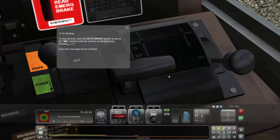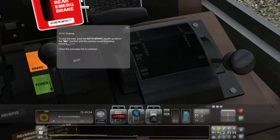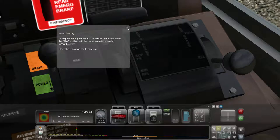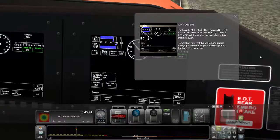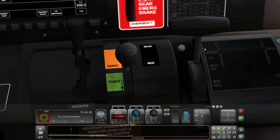To stop the train, push your auto brake handle to the minimum position. Auto brake — is this one or that one? I can't remember. To the minimum position — this one, is it? I'm having a shocker. Not there — that's on full. I need to go back. The ER has dropped from 90 psi and the BP is slightly decreasing to match it. The BC will then increase, providing actual braking power. Now that the brakes are applied, changing even slightly will completely discharge the pressure.